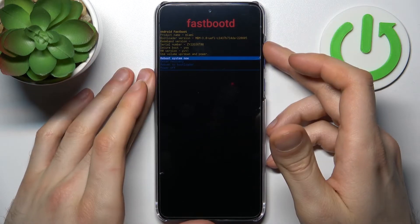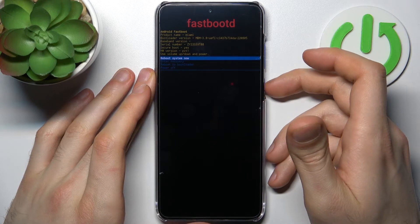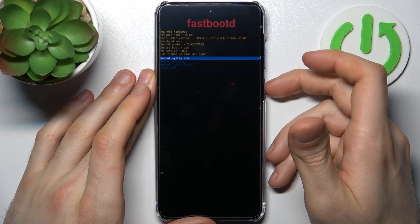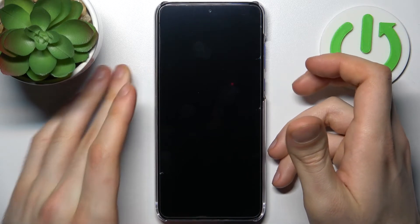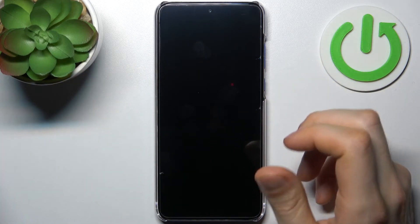So if you want to quit this mode just select the first option reboot system now and your device will be restarted as usual.